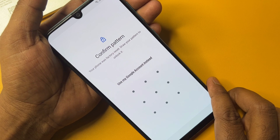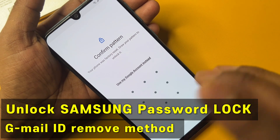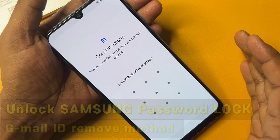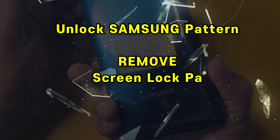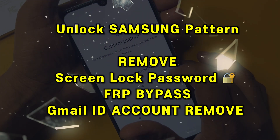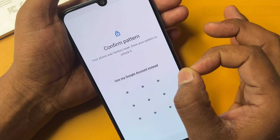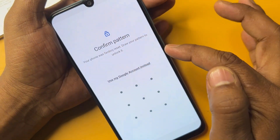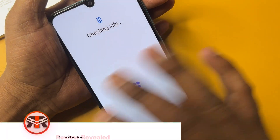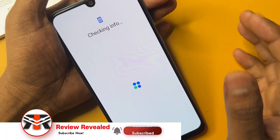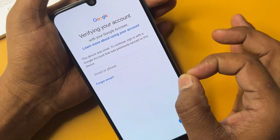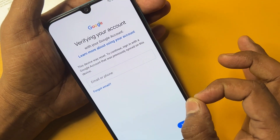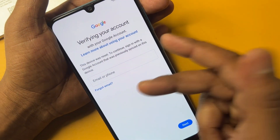Welcome back. In this very important video, if you have a Samsung smartphone that is FRP locked, I will show you how to easily remove your Google account details from any Samsung model in just a few minutes, without using a computer or any software tool. Let's start without wasting any time.